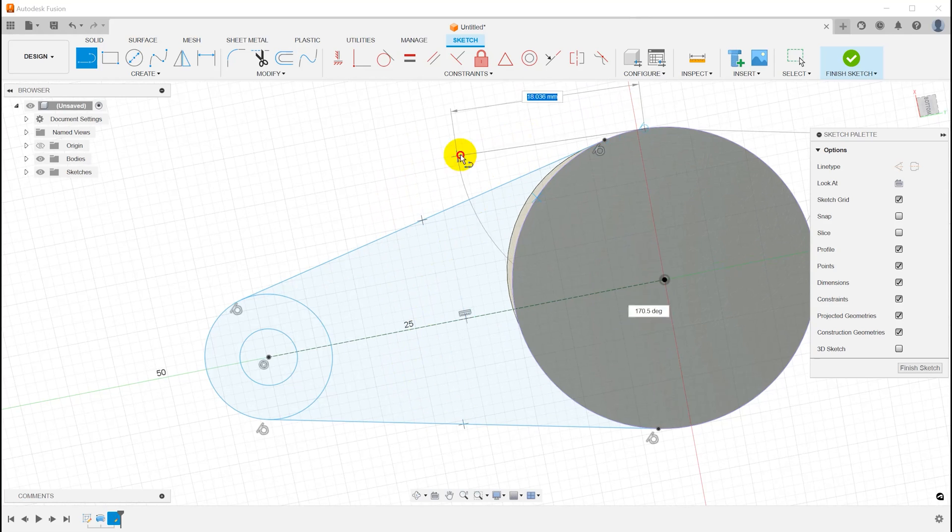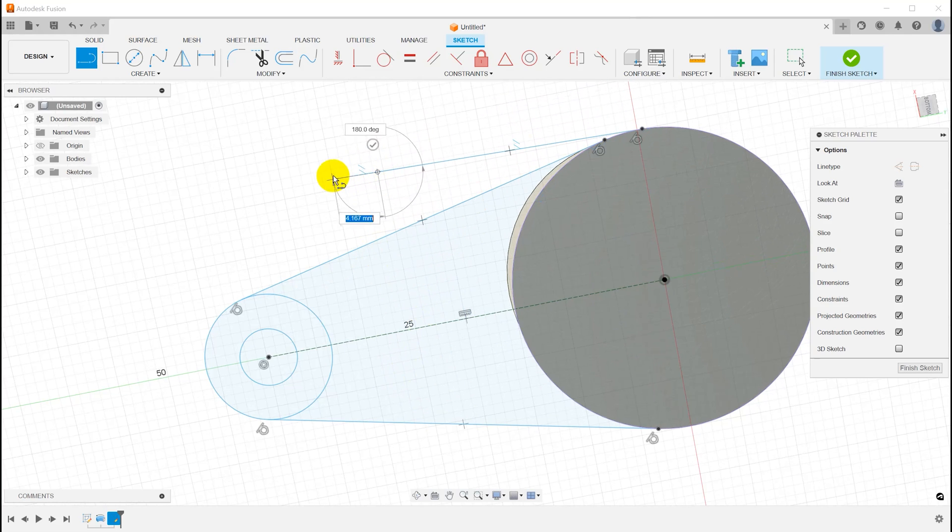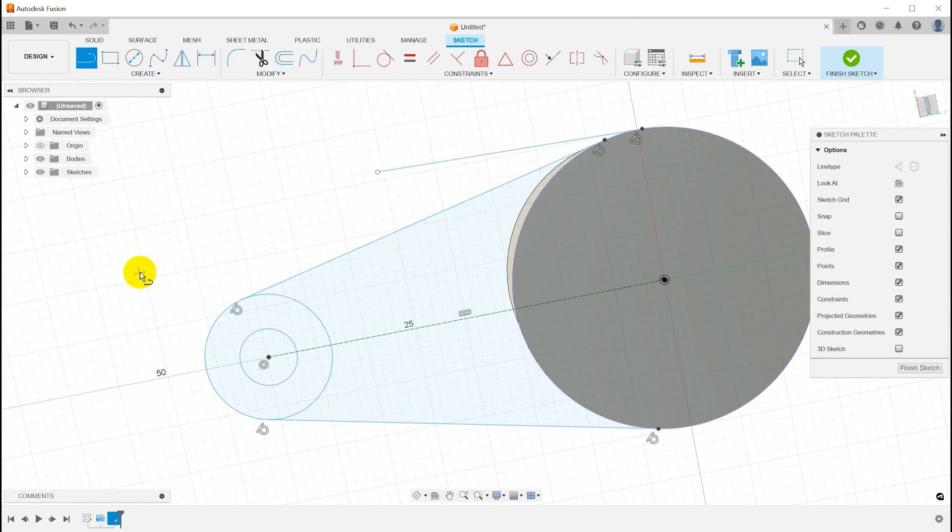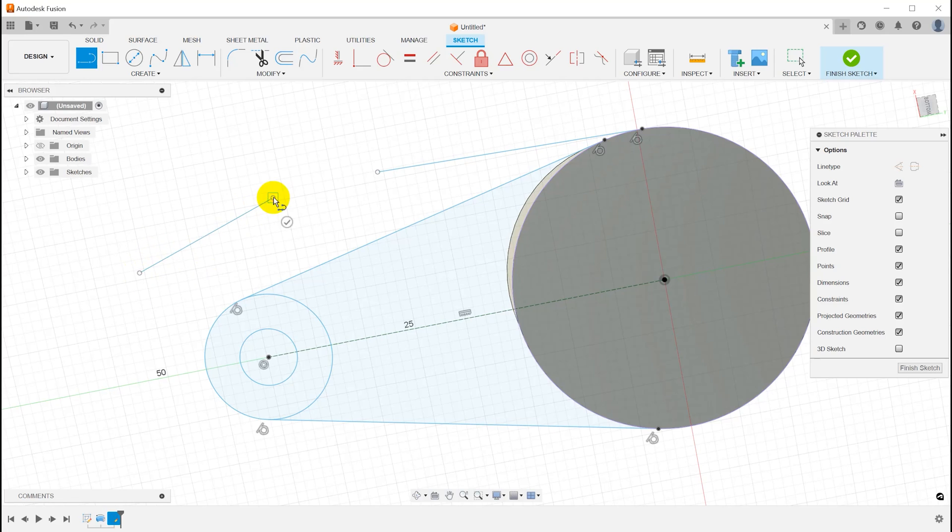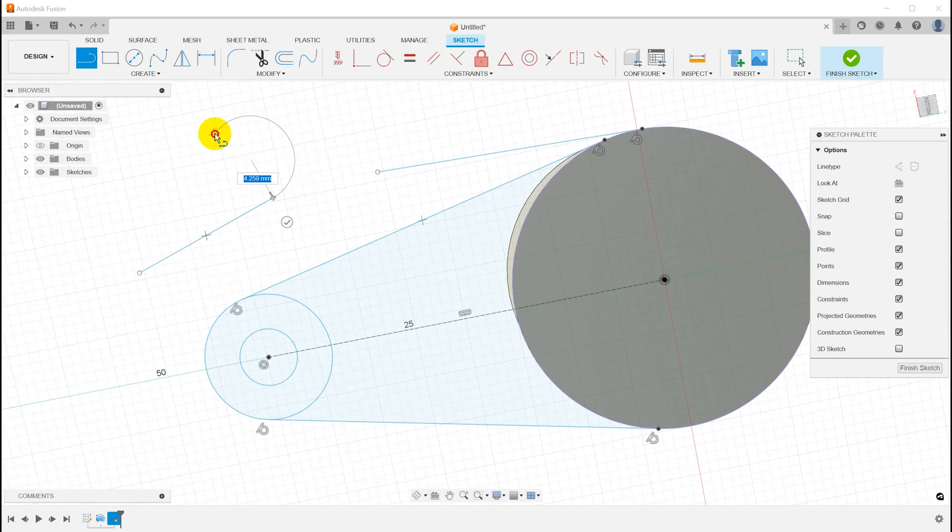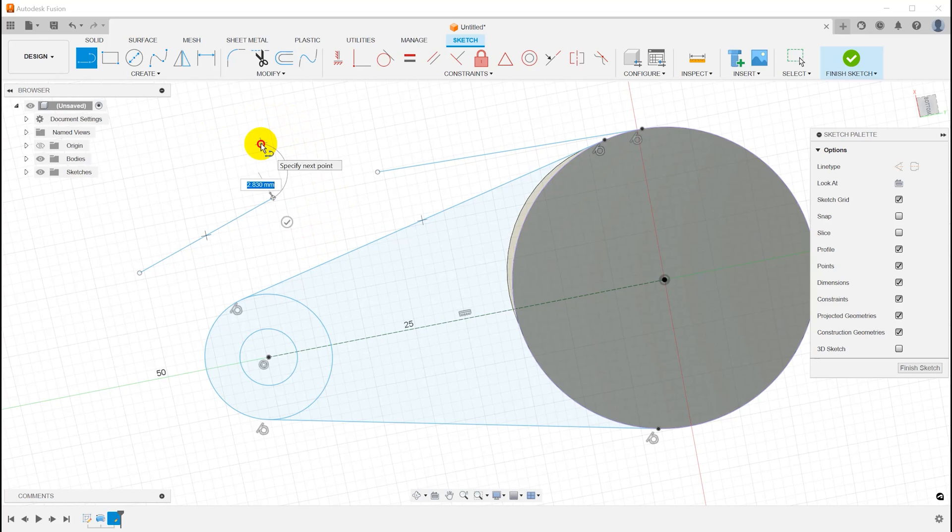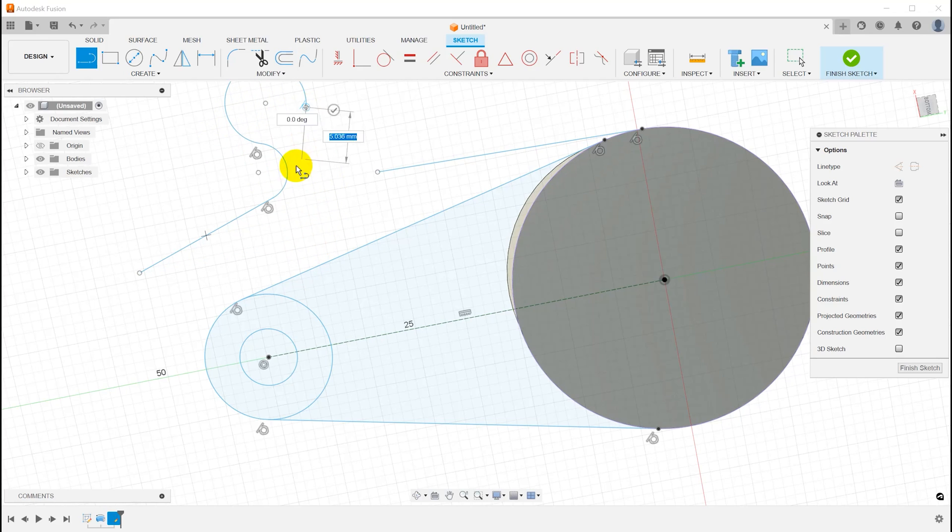Incidentally, you can do the same thing with lines. So if I have the line tool selected and I create a line and then I drag off of that point, it will create a tangent curve or a tangent arc from that second point, which is just wonderful. Had no idea that that was a thing, but it is.